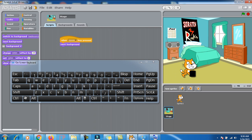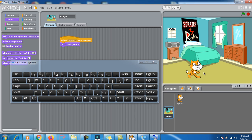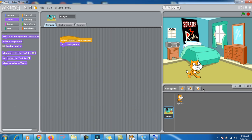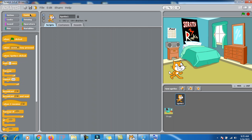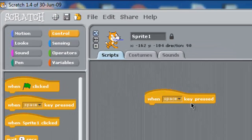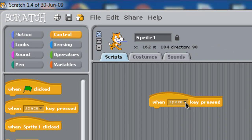This is a sprite. I want it to move on the stage whenever I press the arrow keys — up, down, left, and right. Let's start writing its code. Right now the stage is selected, so I need to click on Sprite 1. Now in the script area I'll click on Control and select 'when space key pressed'.